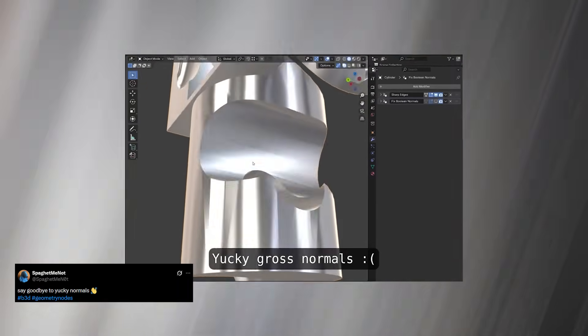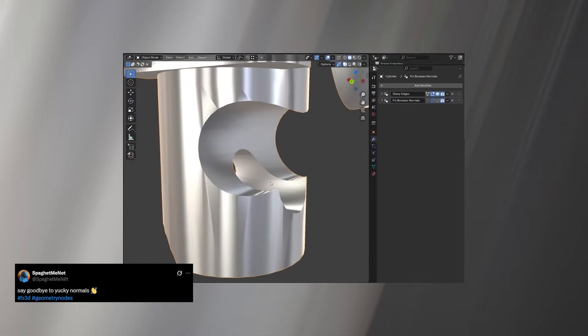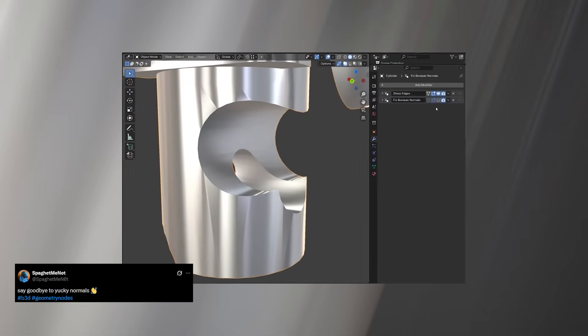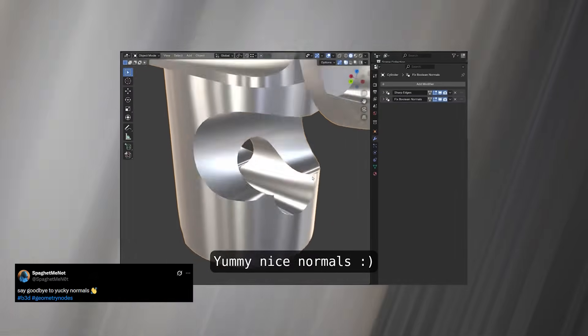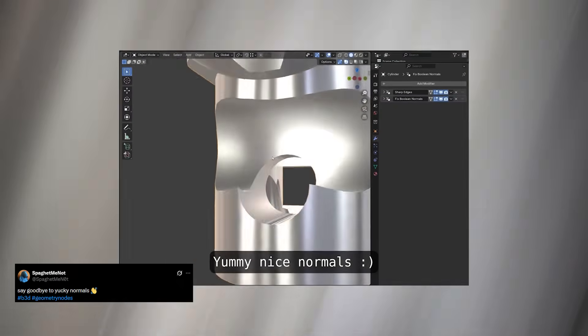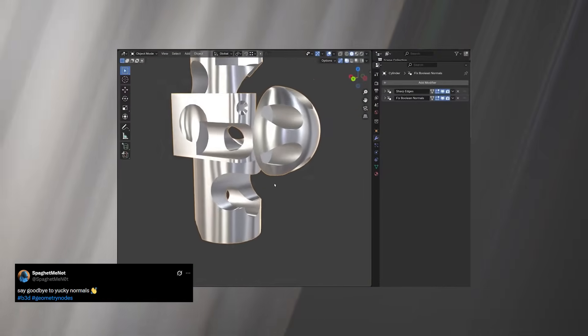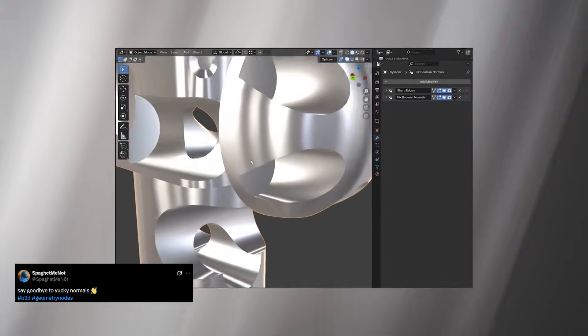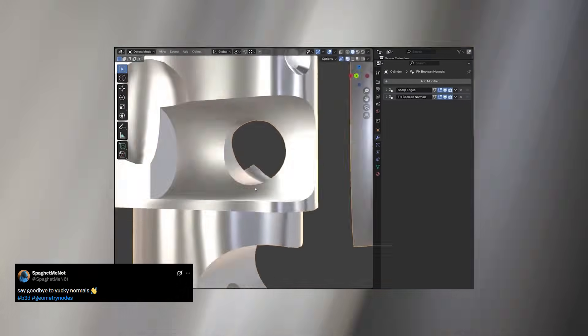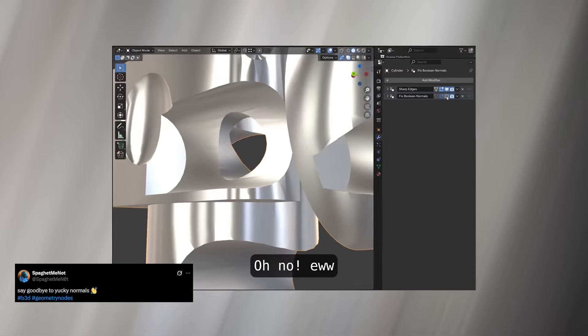SpyJetMeNode came up with a brilliant solution, a geometry nodes-based modifier that fixes all those shading issues by automatically correcting the normals and smoothing transitions across the mesh.